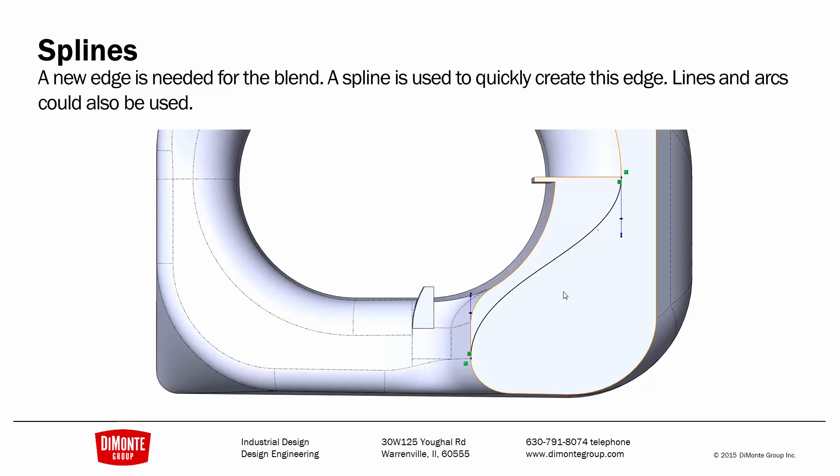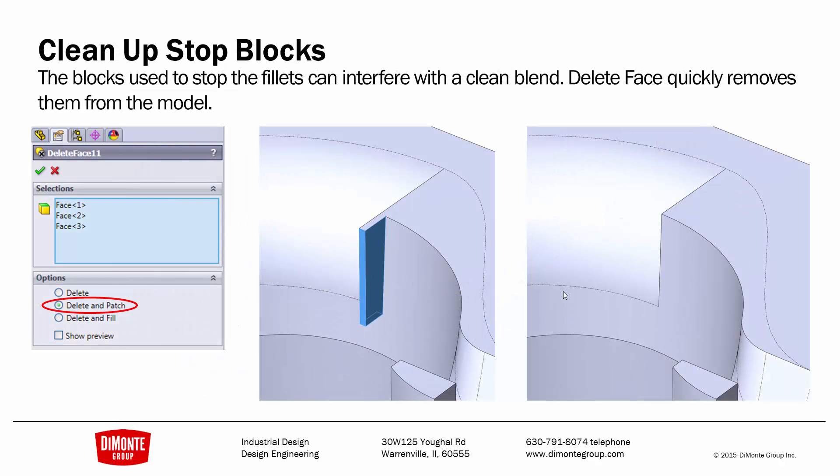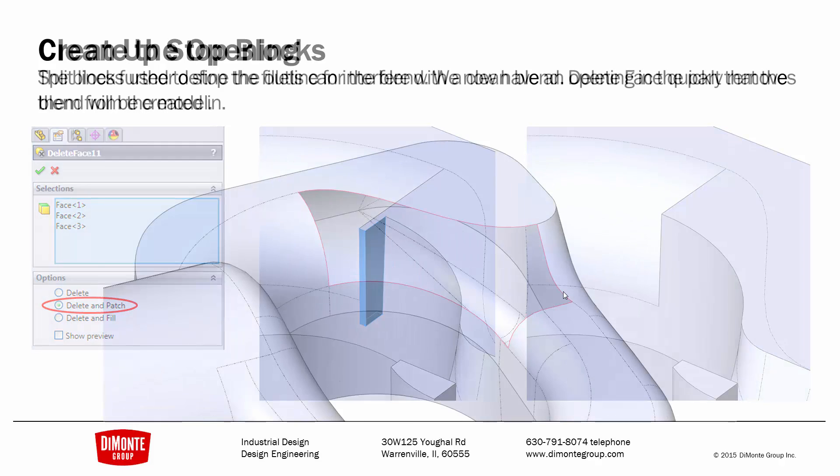Once the fillets are added to the model, I need to define the area for the blend. If I had used blocks, I would use delete and patch to remove them from the model. The split tool has the benefit of not needing the blocks, and the cleanup work is not required.